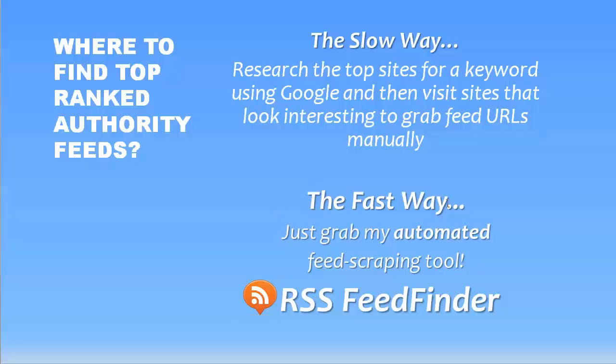Now, sometimes that can be a little bit of a hunt and peck to find those. So I actually created a much faster way to do that. It's an automated feed scraping tool. It's called RSS Feed Finder.